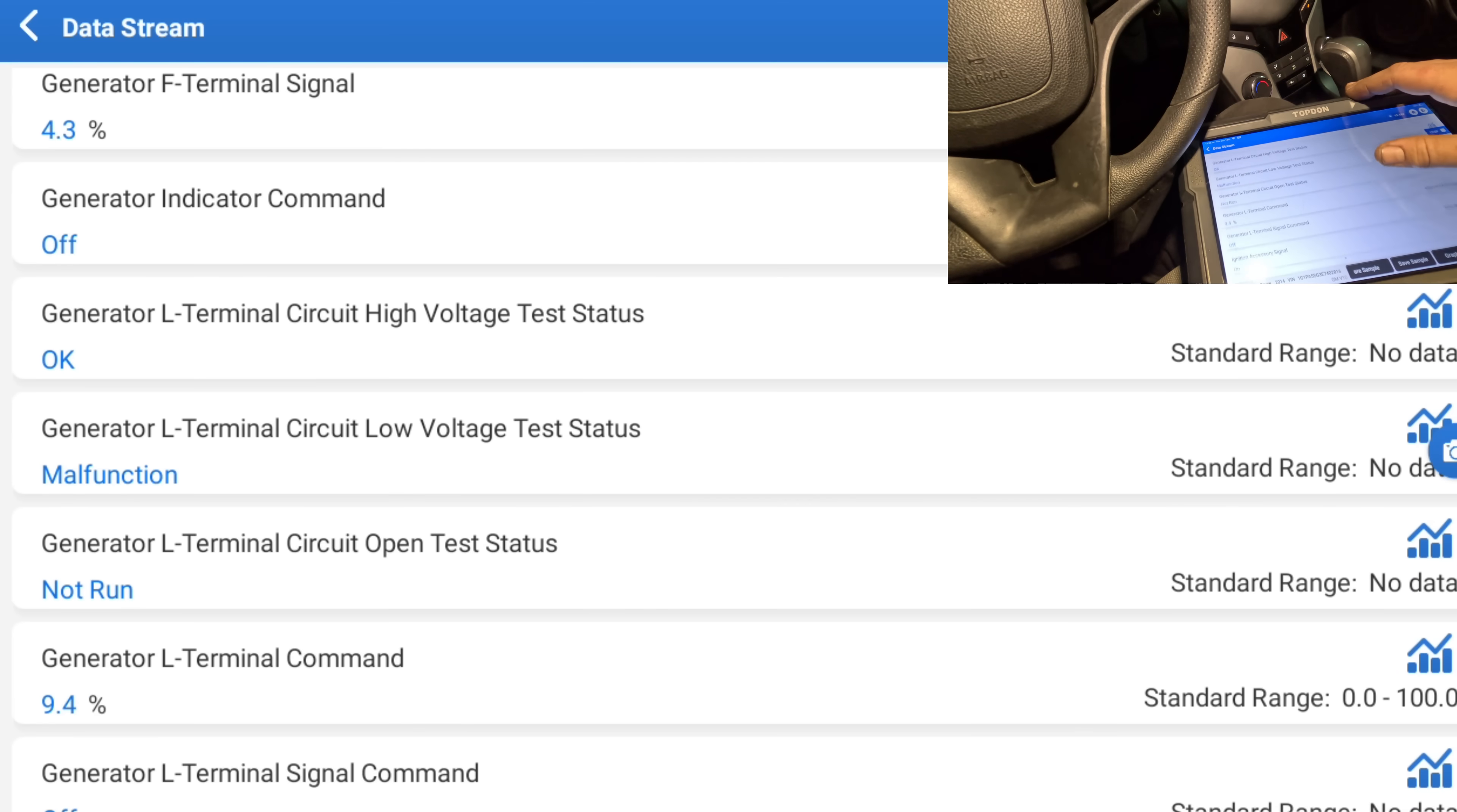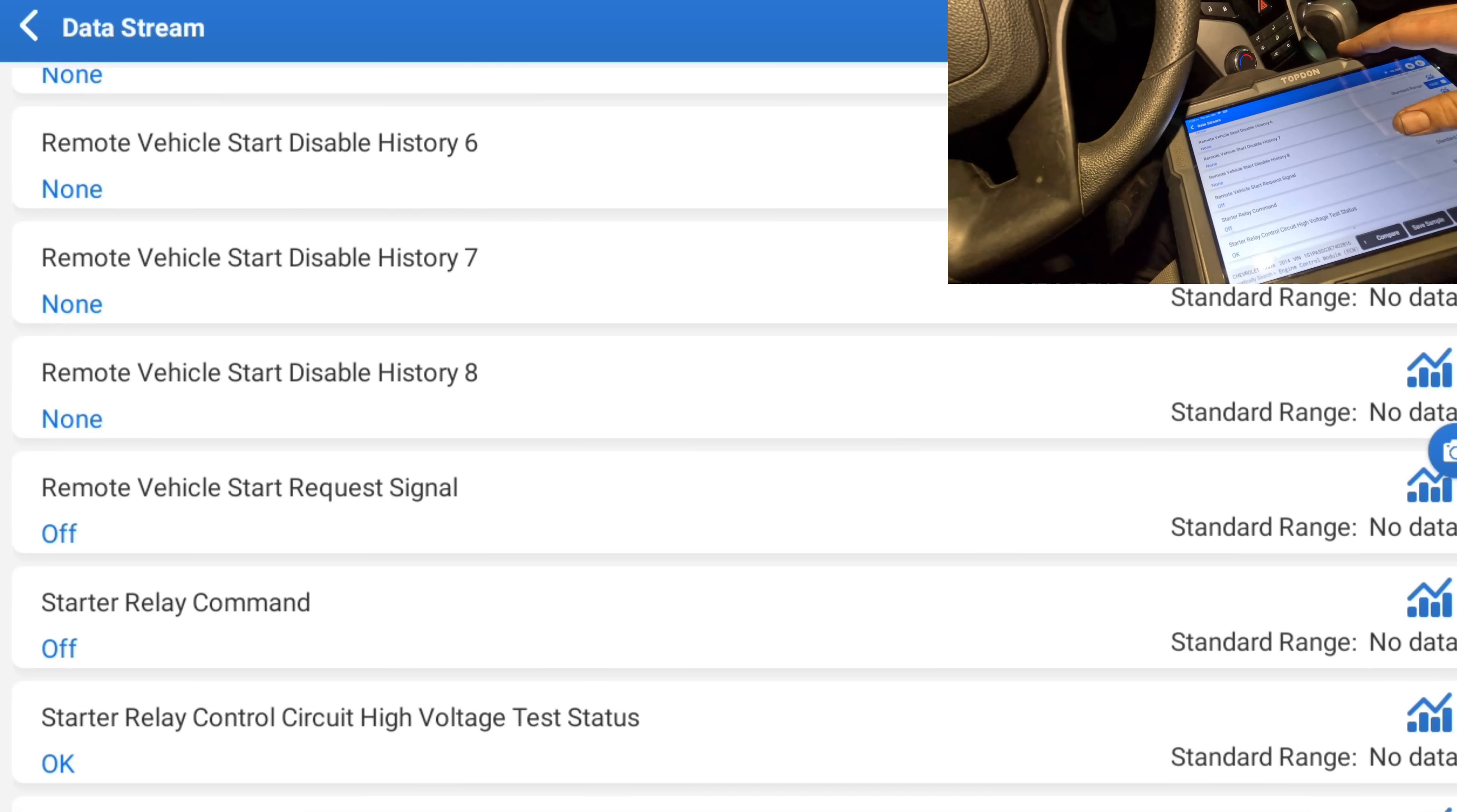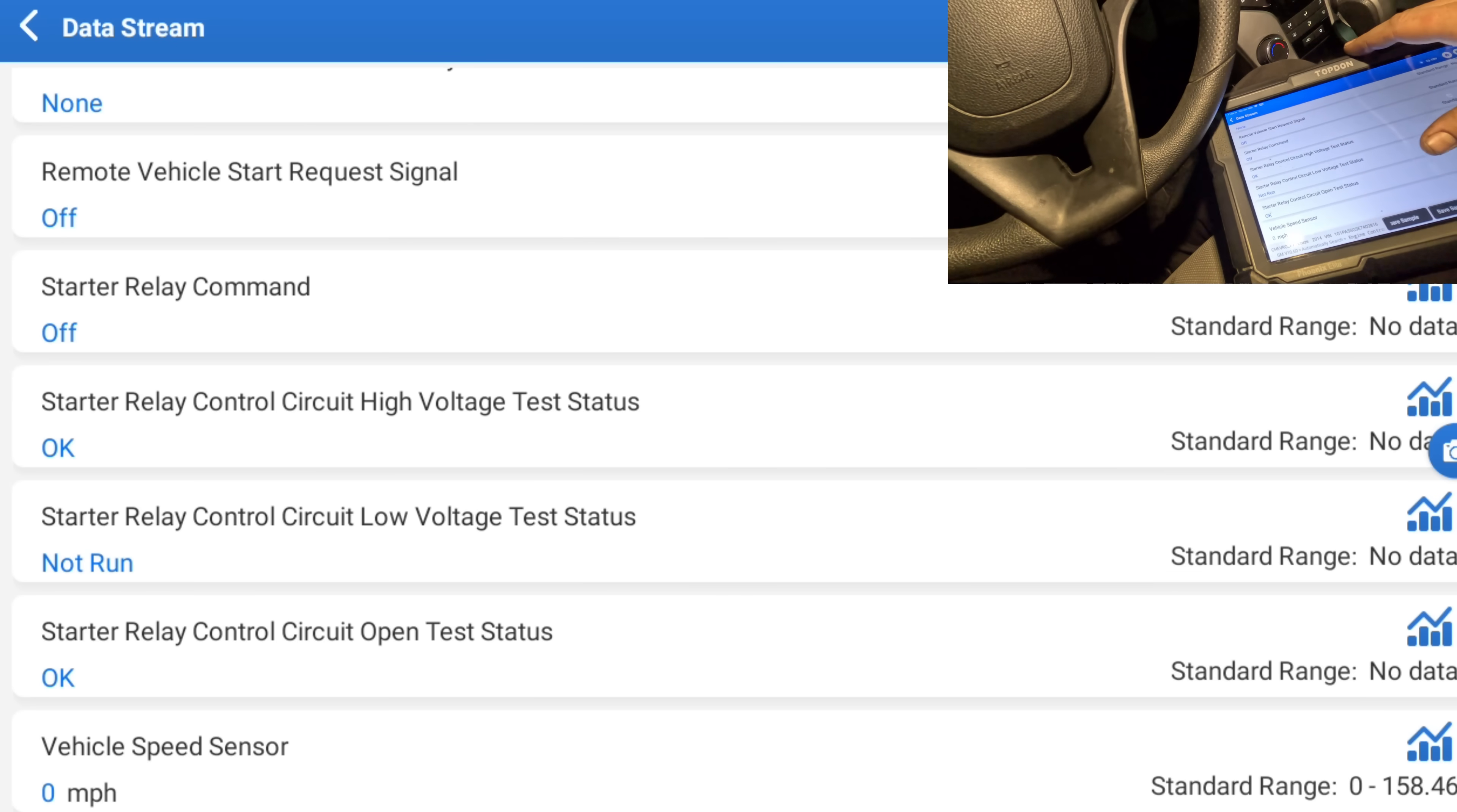Immobilizer security code accepted no, but at the same time it says immobilizer system status is released. So I'm not really understanding these data PIDs. Starter relay command, okay, this will tell us if the computer is trying to start it. I'm gonna crank. And it stays off the whole time. Crank. Stays off. So the computer is not telling it to start.